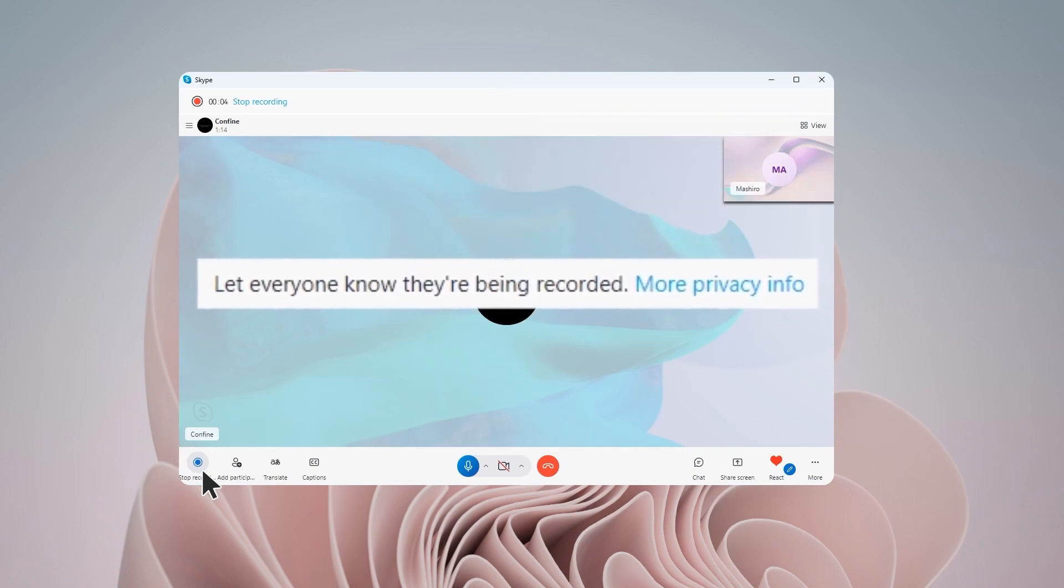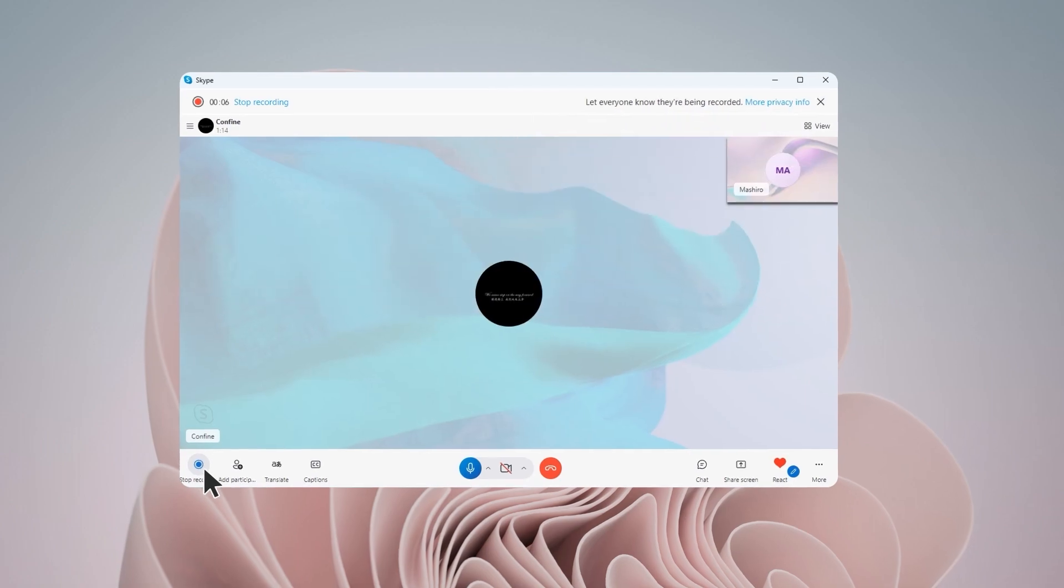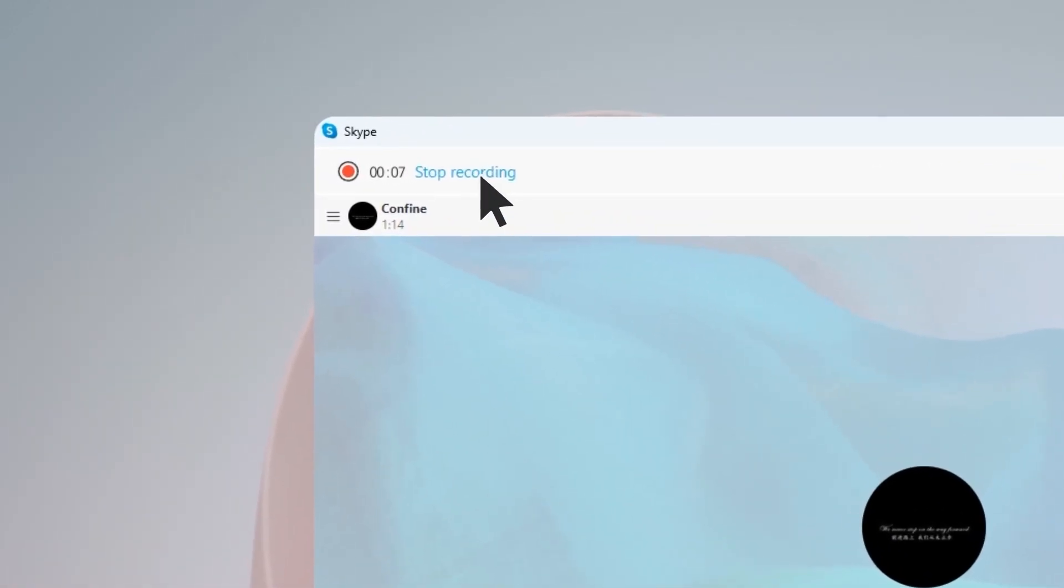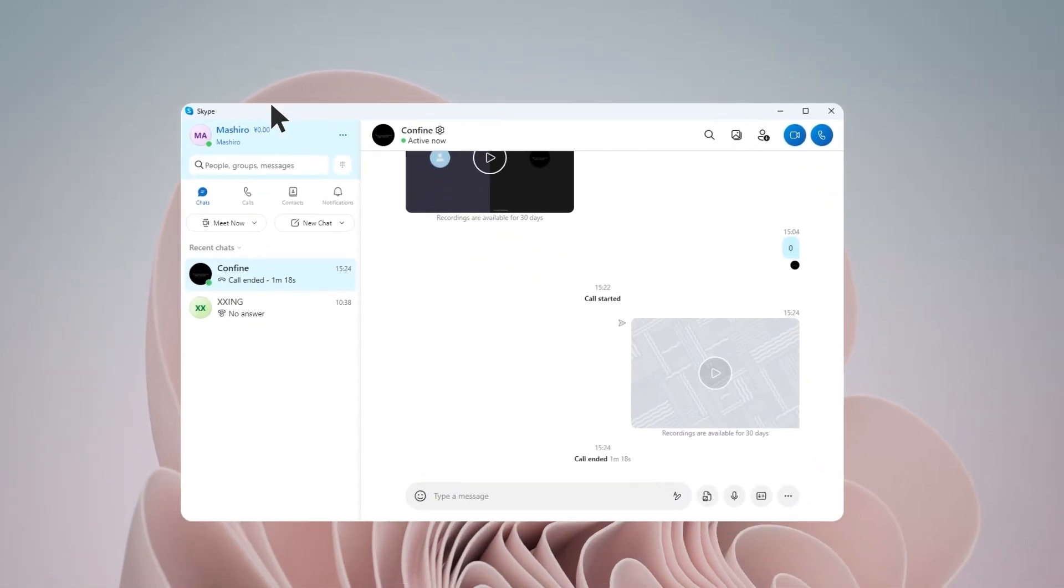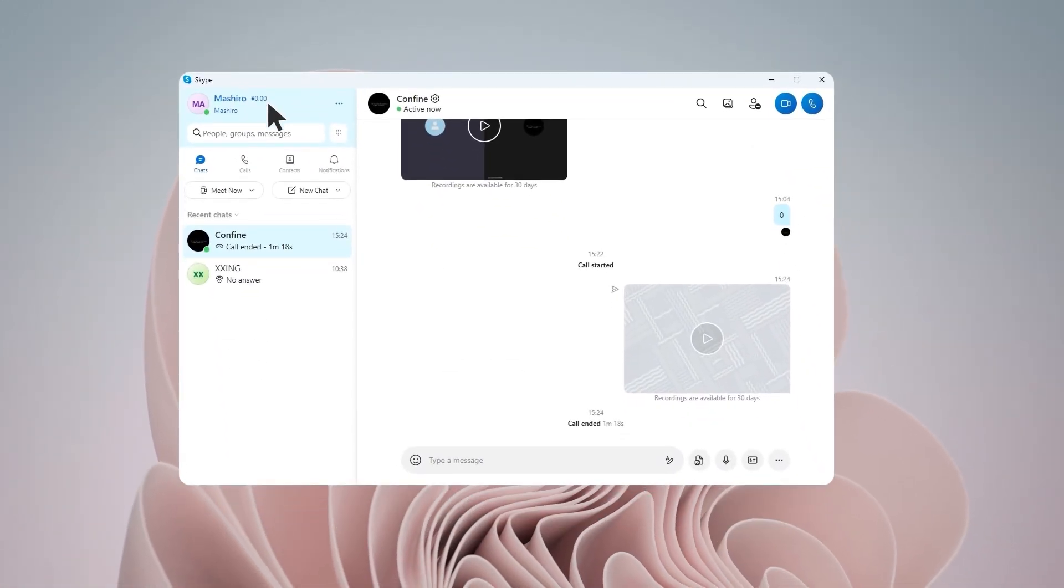All participants will be informed of the recording process. Click Stop Recording at the top of the screen to stop. The recording will be stored on the Skype chat for downloading.